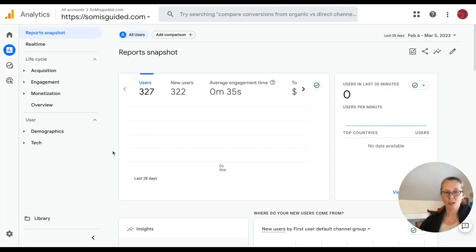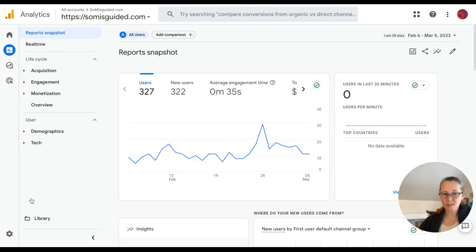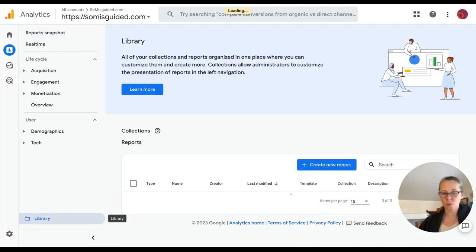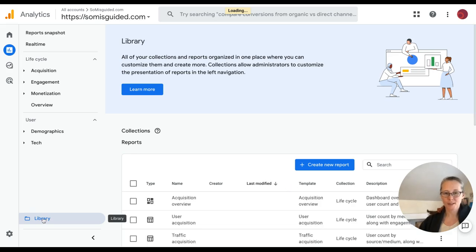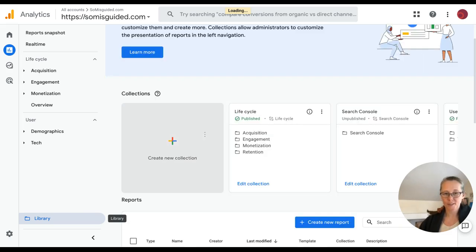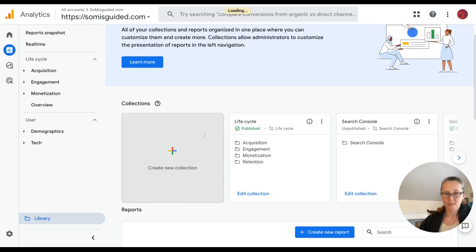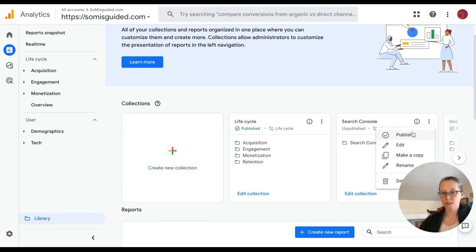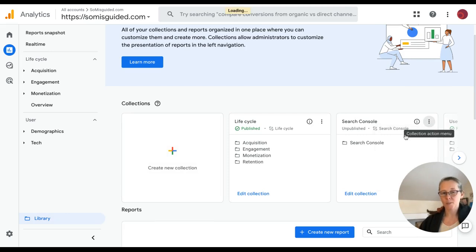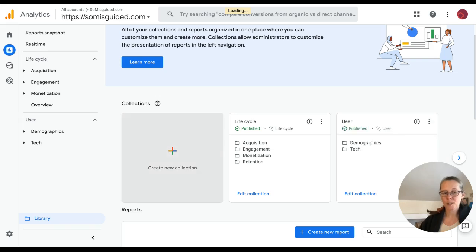But you're trying to get in some way for it to refresh to take you to your side menu where you can see library. And then we're looking for the collections to appear here. There we go. And we have Search Console. It says unpublished. As soon as I publish this, I'm now going to see in my left side menu, Search Console.